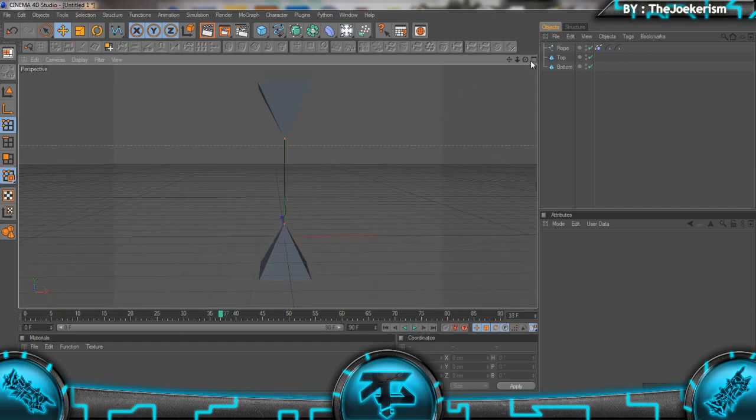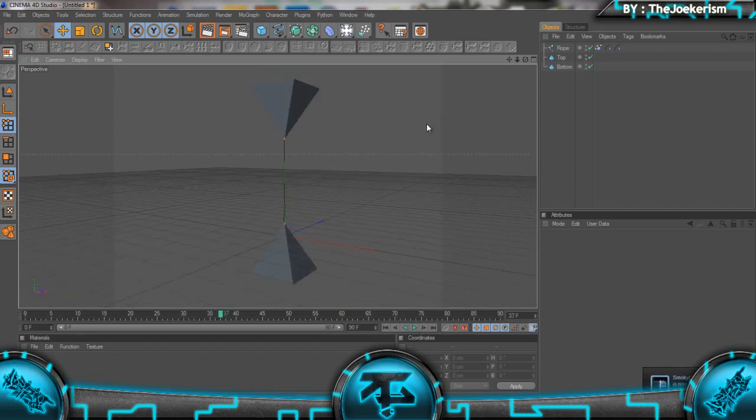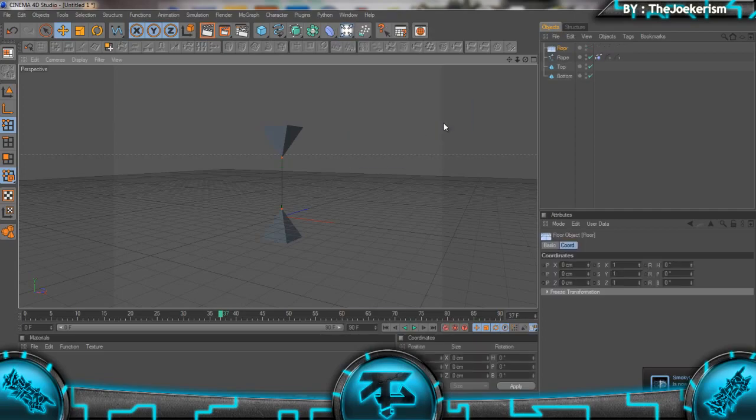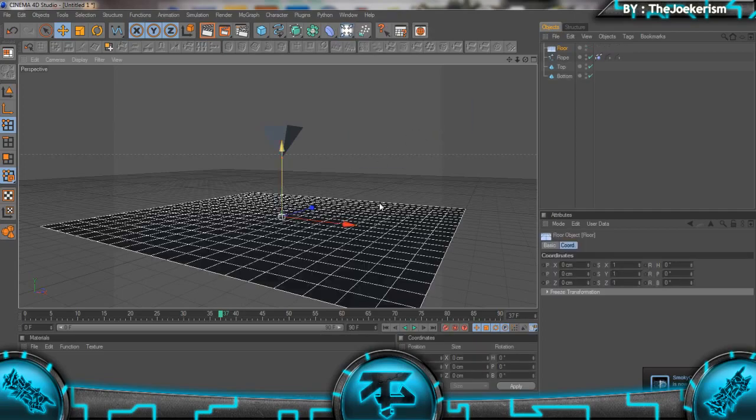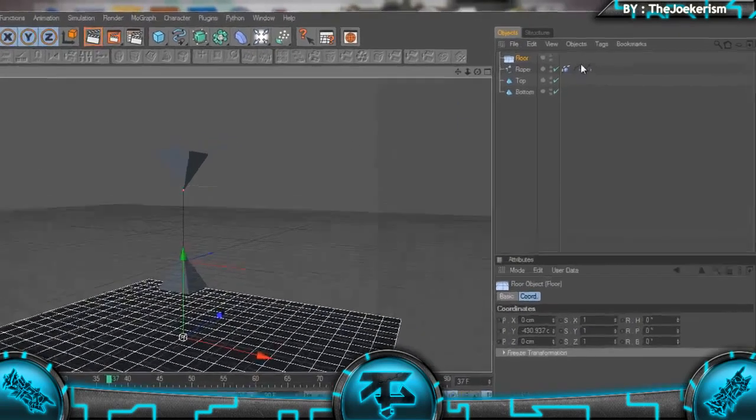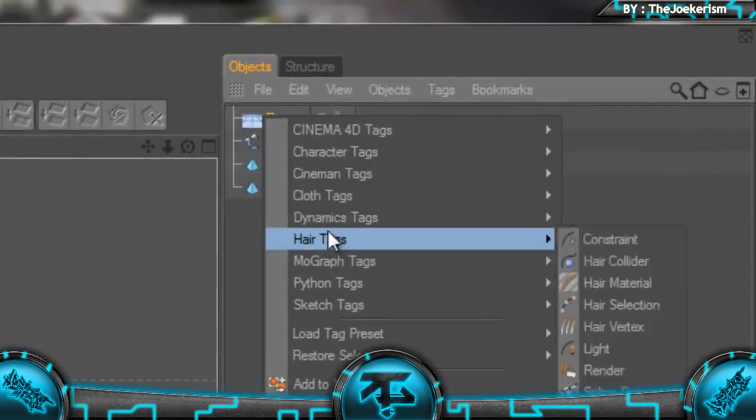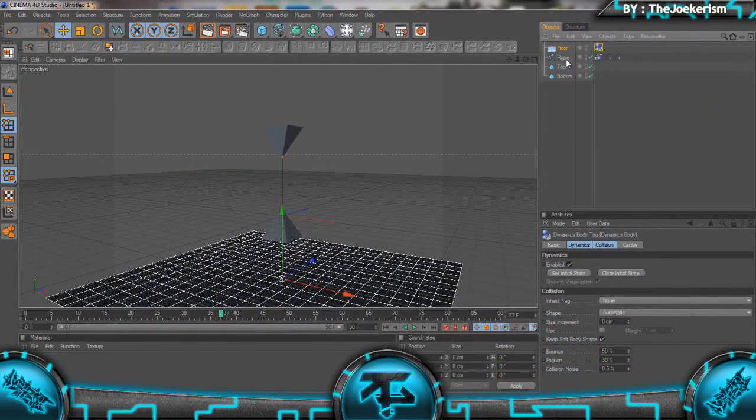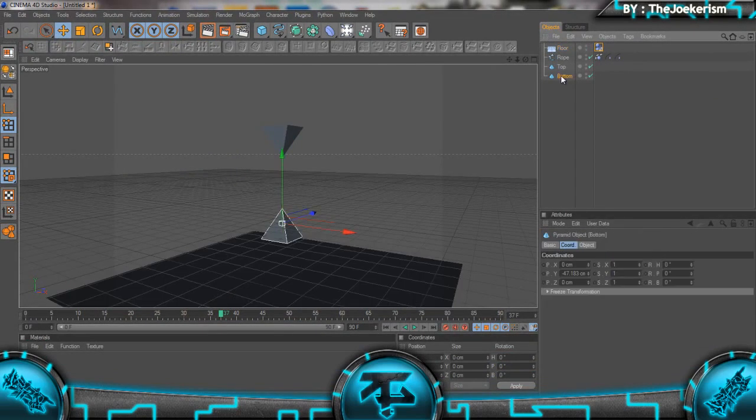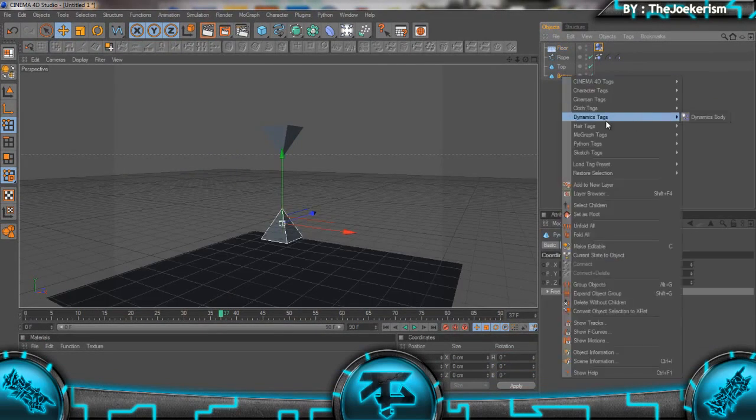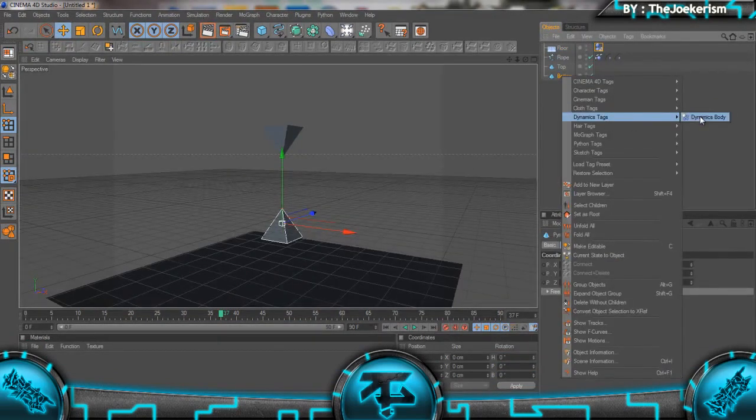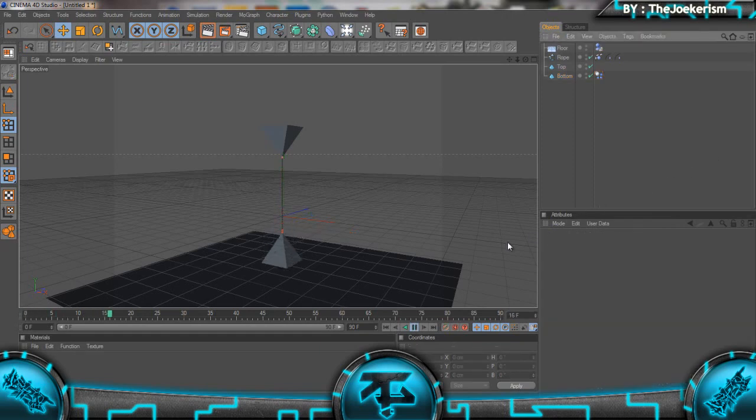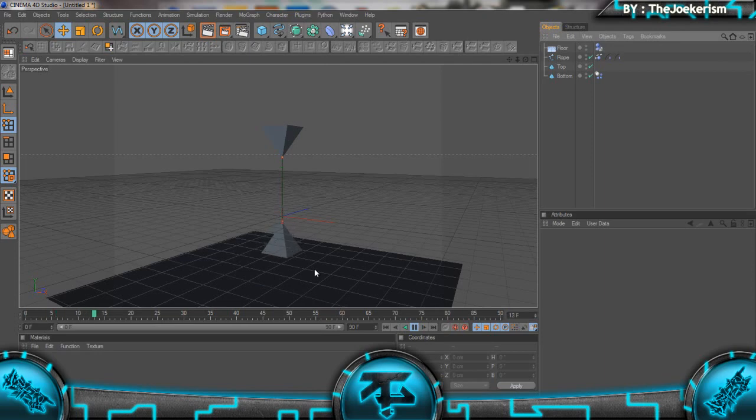Then what we can also do is add in a floor, add a Dynamics Body tag to the floor, and do the same to the bottom pyramid. Now you see that as the pyramid hits the floor, the rope is still connected to it. So yeah, that's one thing you can do - connect different objects to each end of the rope.